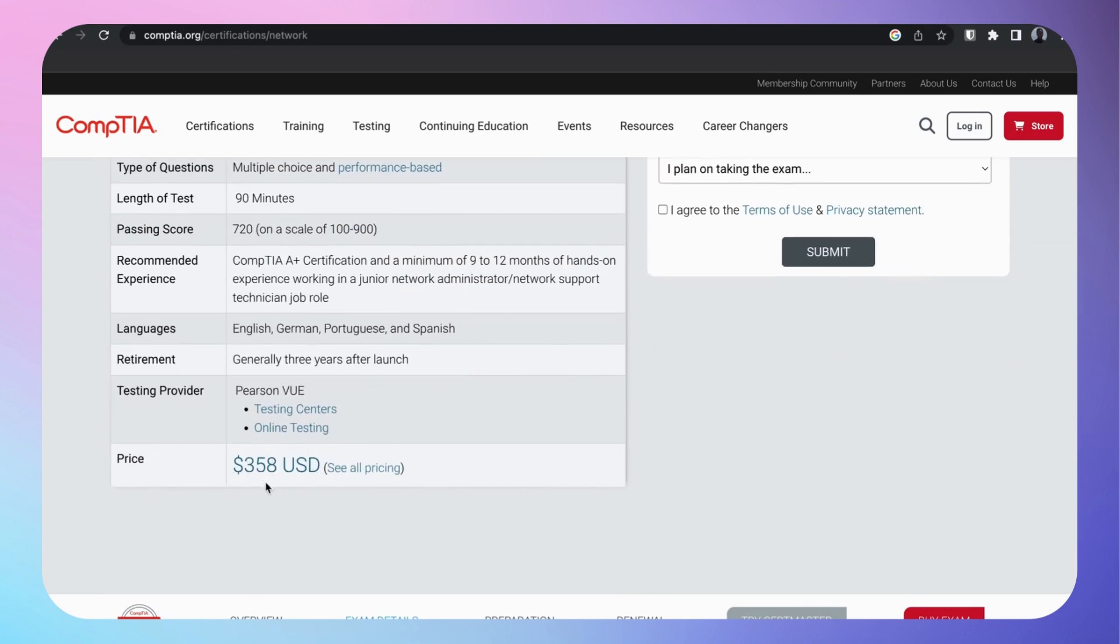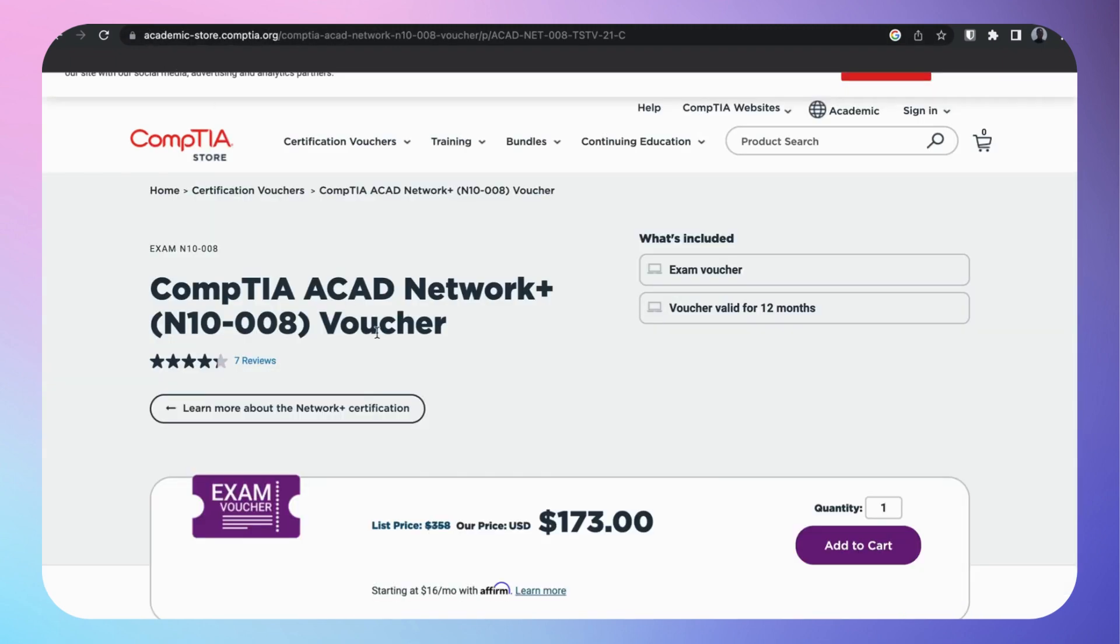Passing score, you need at least a 720. Look at the price: $358. I know that's going to be a lot, but if I fail, am I guaranteed another week? Nope, $358 per attempt.